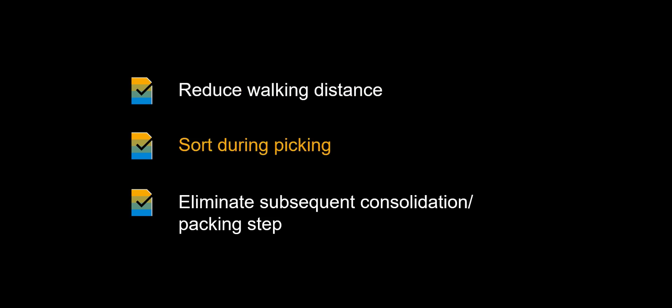And as we soon will see, by using the PickCart app, you are effectively sorting as you pick, directly into the PackHU, the handling unit. This will efficiently eliminate the need for subsequent consolidation and the packing step, boosting the warehouse efficiency to even higher levels.